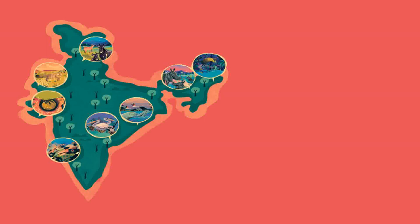Malabar pied hornbill, Dandeli Wildlife Sanctuary, Karnataka. Eight: Pangolin, Gir forest, Gujarat. Where can we find these animals and birds in India?